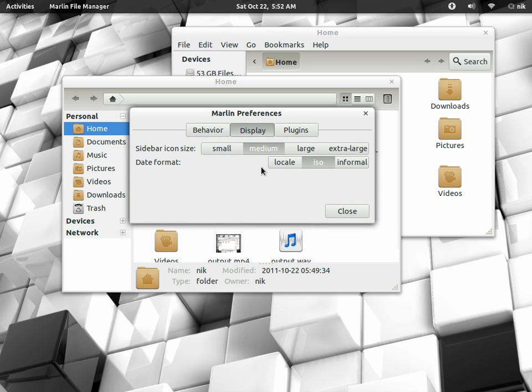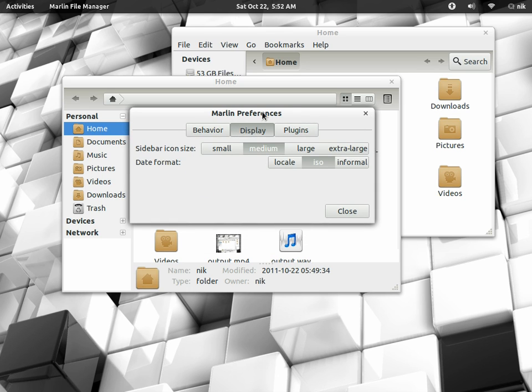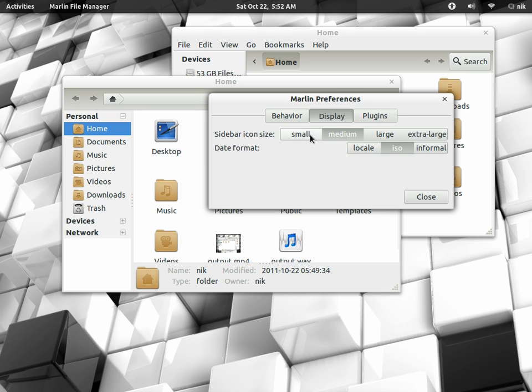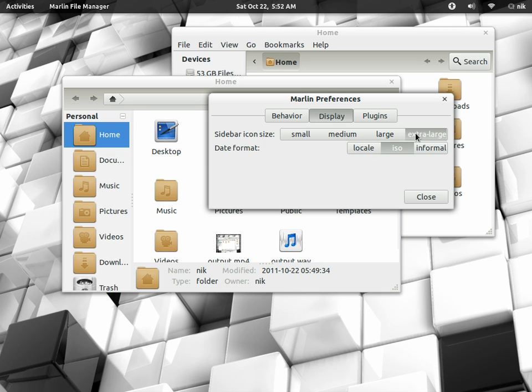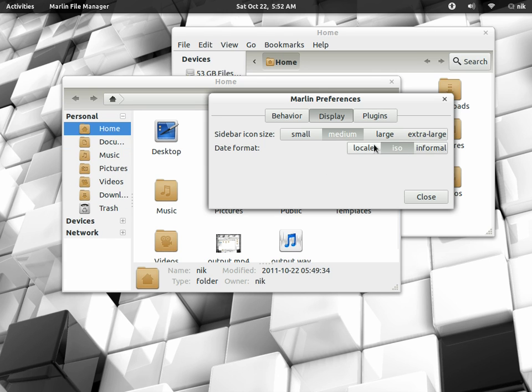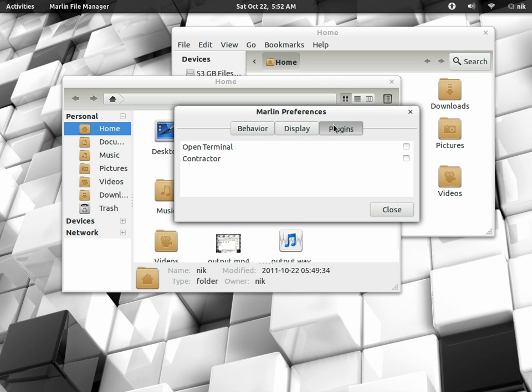And here's display. Just for your little icons on the side right here. Small, medium, large, extra large, your little information, date, time, stuff like that. And plugins.